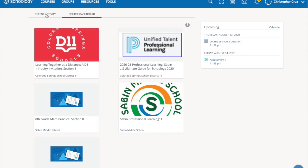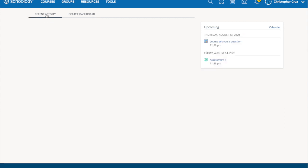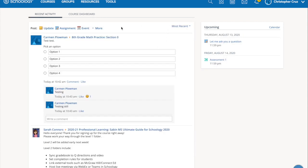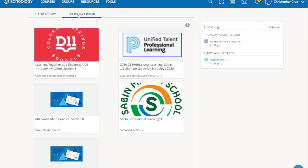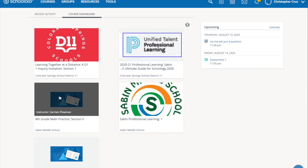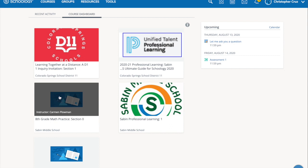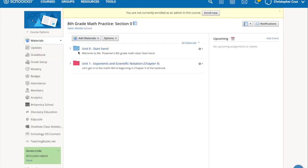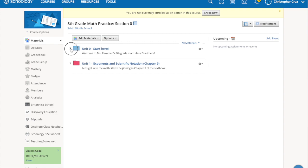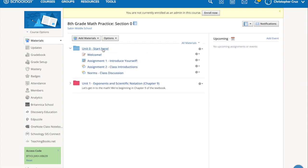So from your home page, if you're looking at recent activity and you see that there's an assignment due, you can just click on it from there. Otherwise go to your course dashboard, click on the class, open up the files that they have there for you, or go straight to the assignment itself.